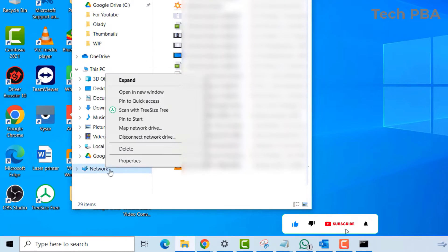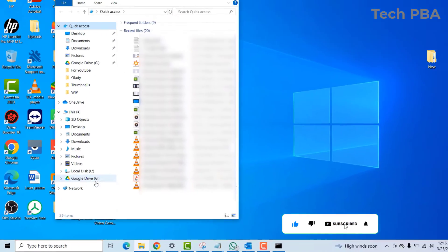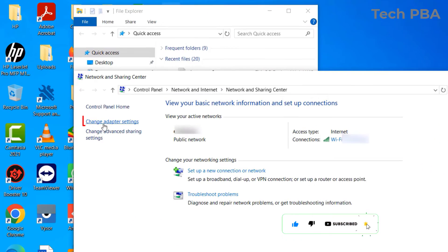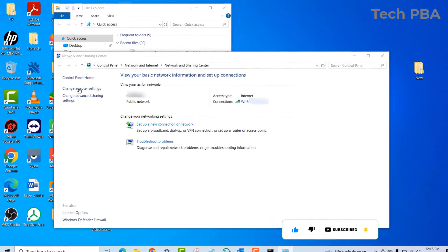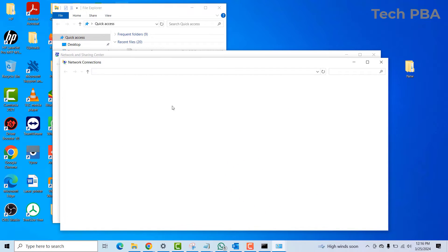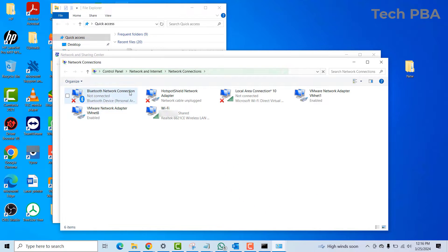First and foremost, click on the File Explorer, right-click on Network and then select Properties. Click on Change Adapter Settings to open your adapters.